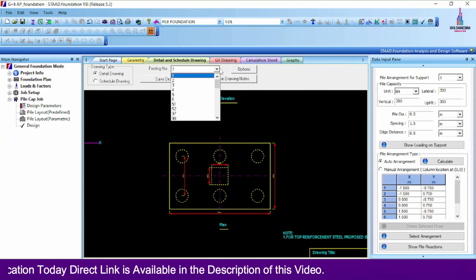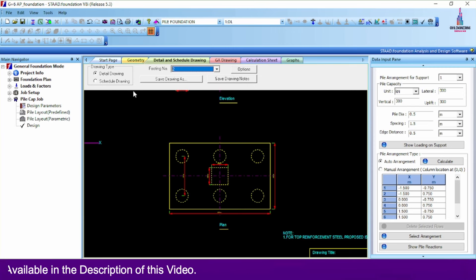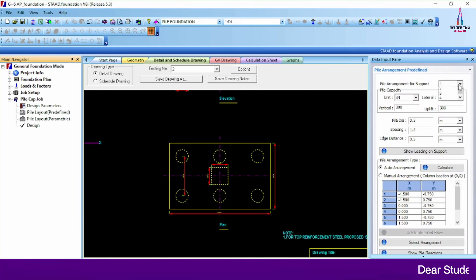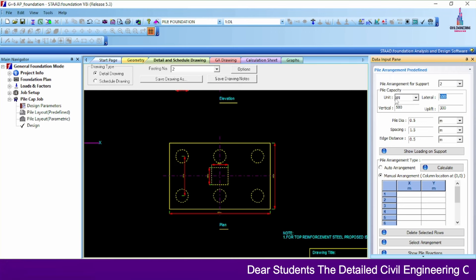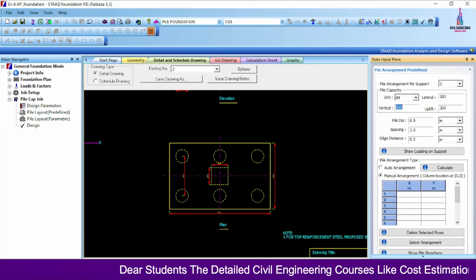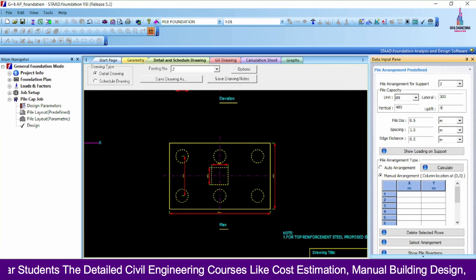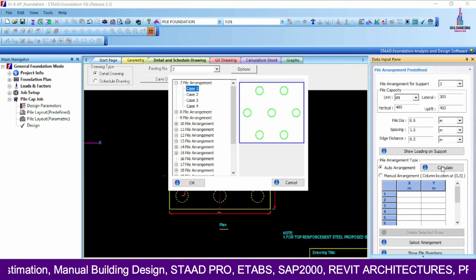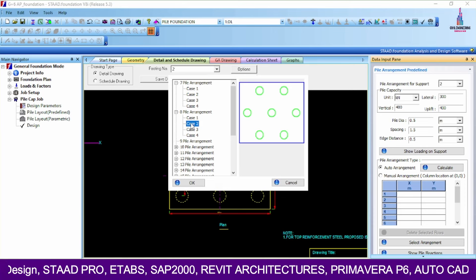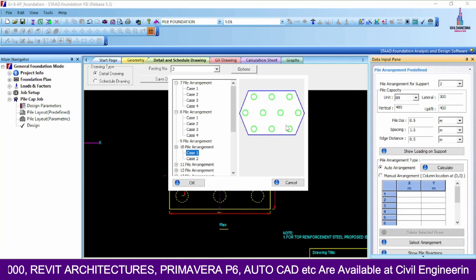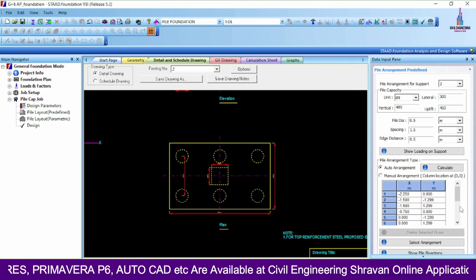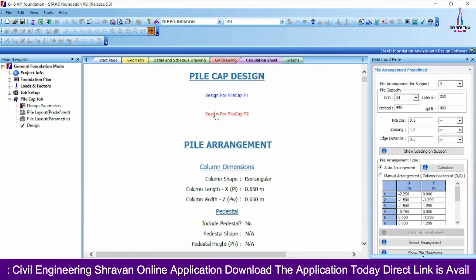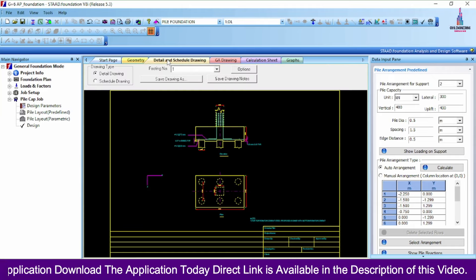Now we will design another pile foundation. Selecting pile layout number 2, I am taking lateral load 300 kN, vertical load 400 kN, uplift load 400 kN, pile diameter 0.5 m, spacing 1.5 m. Using auto arrangement and Calculate, I select 10 piles. Click OK, then click Design — it will design pile cap number 2 with 10 piles. Click the detailing option to display the complete results for pile cap number 2.